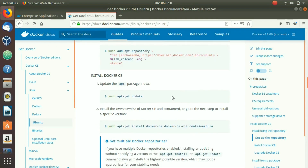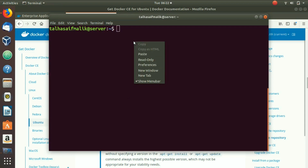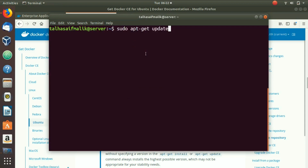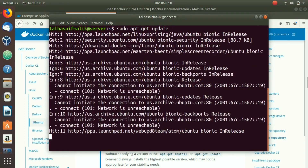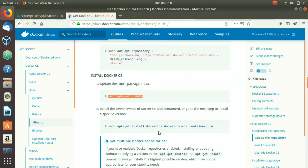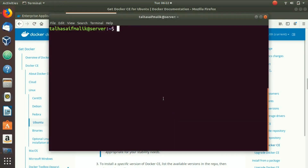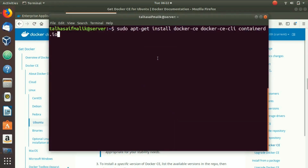Now, update the repository again by pasting and running the update command. Once the repositories are updated, come back to the documentation and copy the command to install Docker.